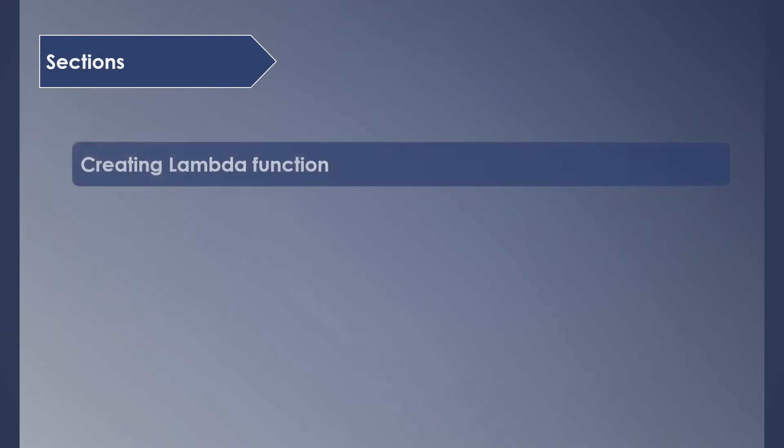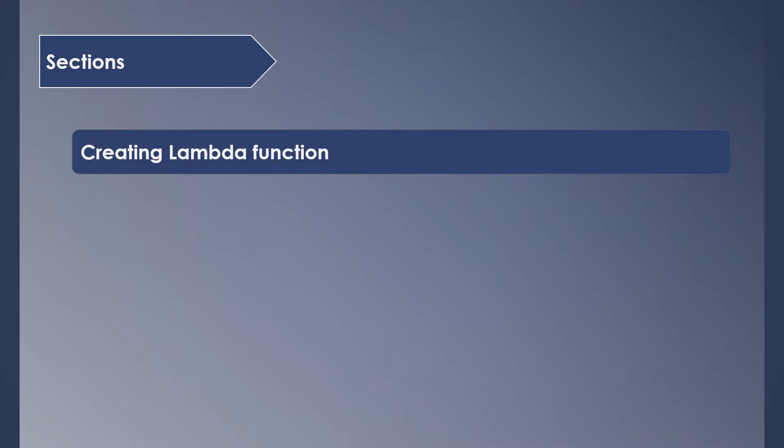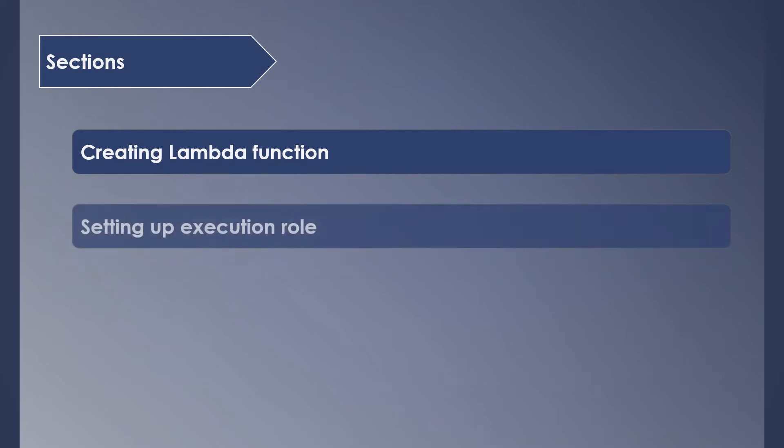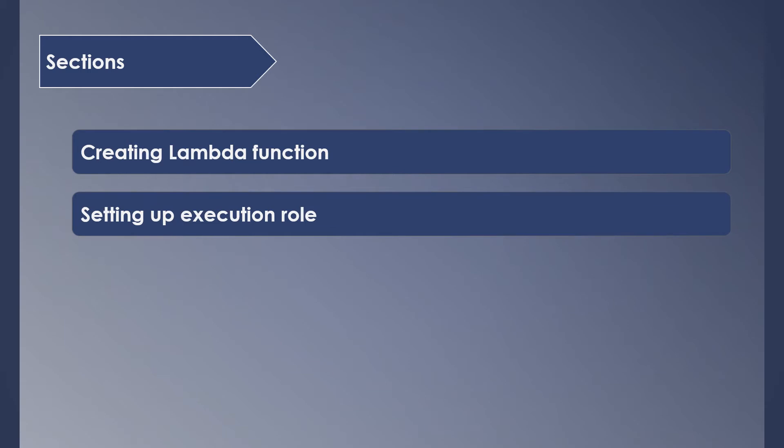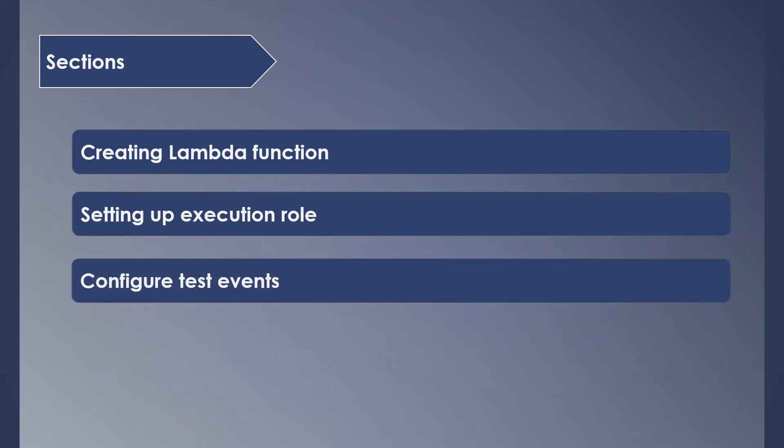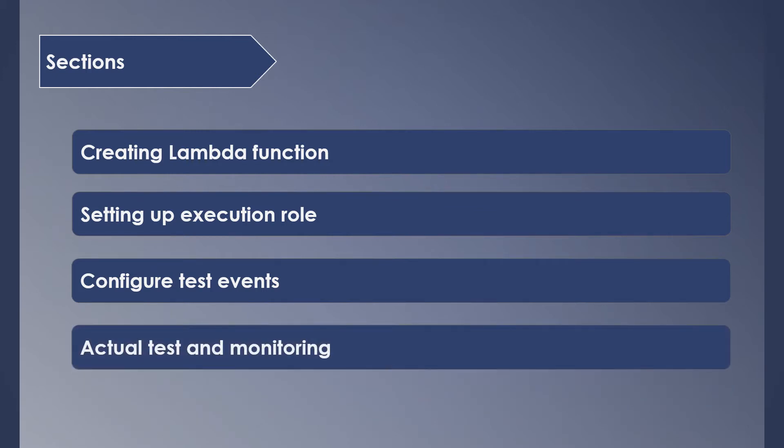We are going to divide this session into four sections. In the first part, we will see how to create a Lambda function, which includes how to upload your code, setting up trigger and updating code as we edit it. Next, we will see how to set up the execution role used by Lambda to perform its job, followed by how to configure test events to test your Lambda function. Then finally, we'll end the session with actually testing our Lambda in real time and monitoring the logs.